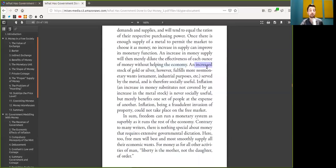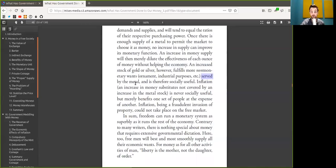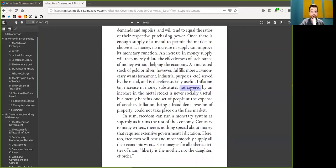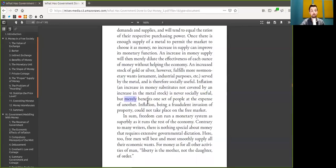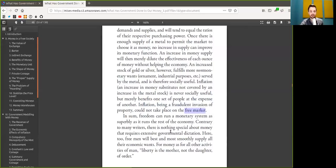An increase in the stock of Bitcoin or shitcoins, however, fulfill more non-monetary wants, such as a digital collectible, as Nick Szabo points out so prevalently, served by the coin or Dogecoin, by the way. Inflation, an increase in money substitutes not covered by an increase in the Bitcoin on-chain, is never societally useful, but merely benefits one set of people at the expense of another. Inflation, being a fraudulent invasion of property, could not take place in the free market. Or, as we have seen, how fantastically has Mt. Gox collapsed.